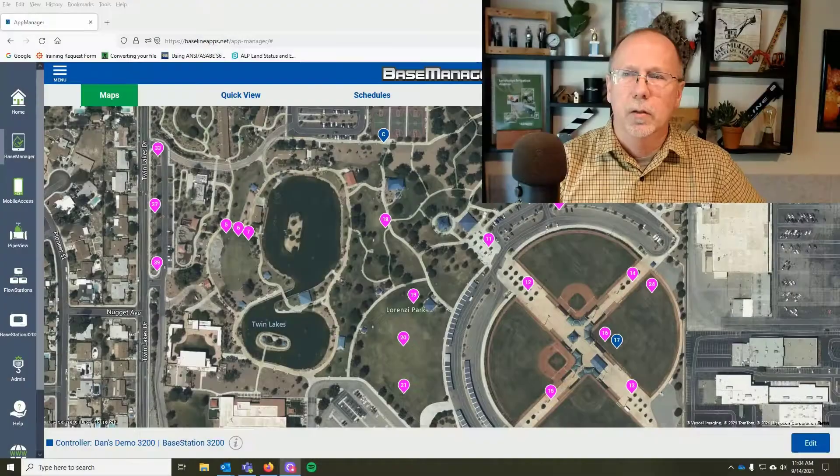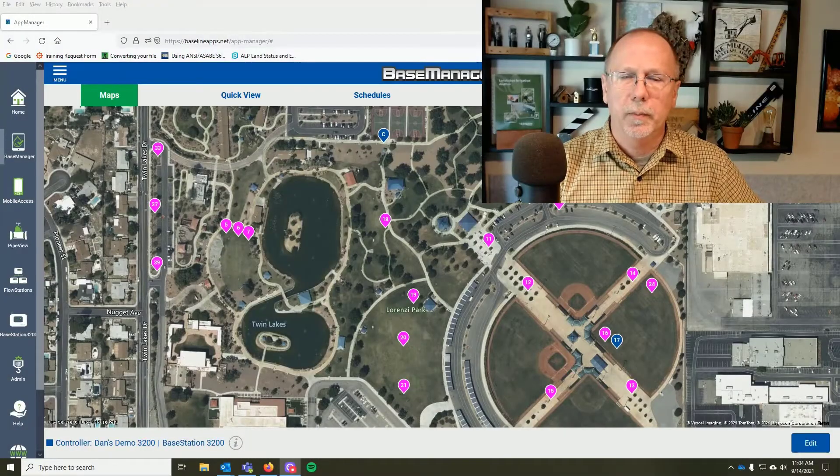We have 99 programs on a Base Station 3200, or 30 programs on a Base Station 3, or on a Base Station 1000, so it's really easy to find another place to do it. Let's switch over to Base Manager and take a look. Here we are in Base Manager — let's go to the Schedule tab where we'll do our work.